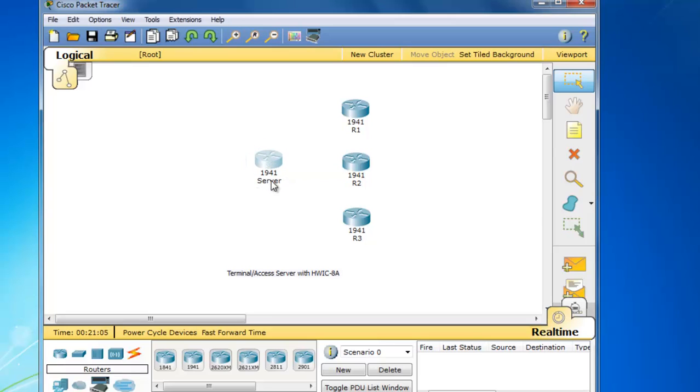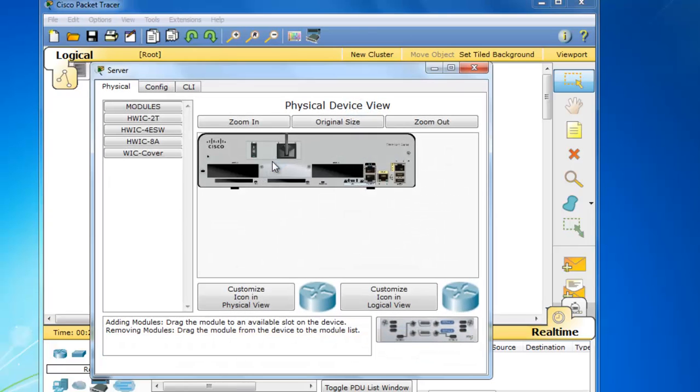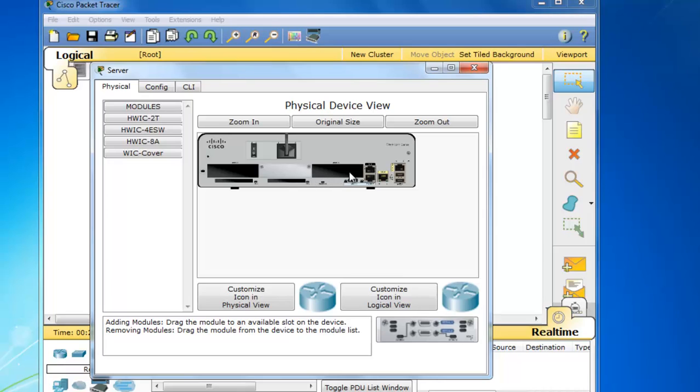And what we'll want to do is we'll open up this server. And I'm going to turn the server off by pressing this switch here to turn the server off. And we'll add the HWIC 8A card right here to one of these open bays.